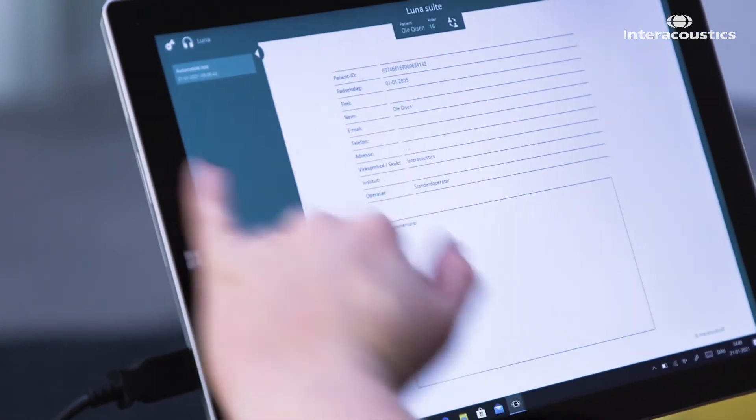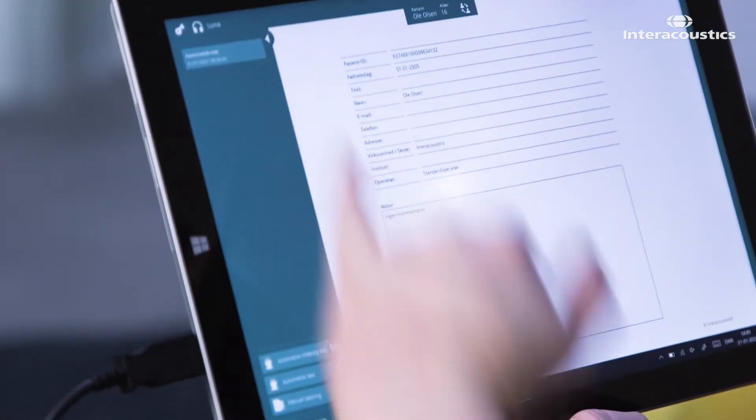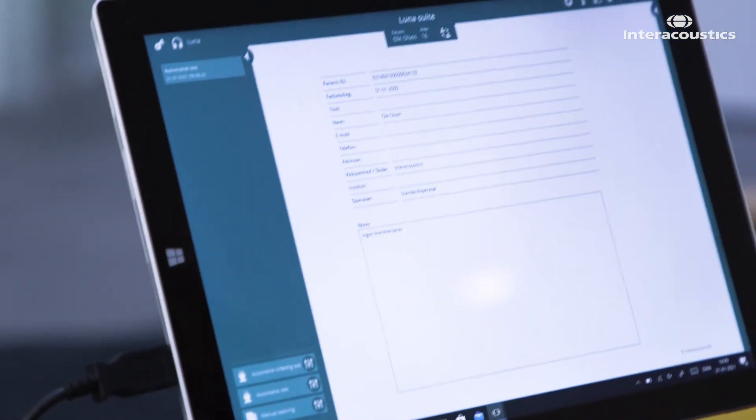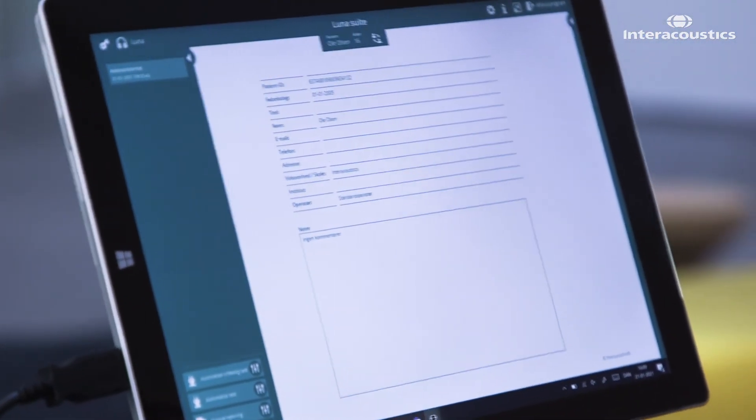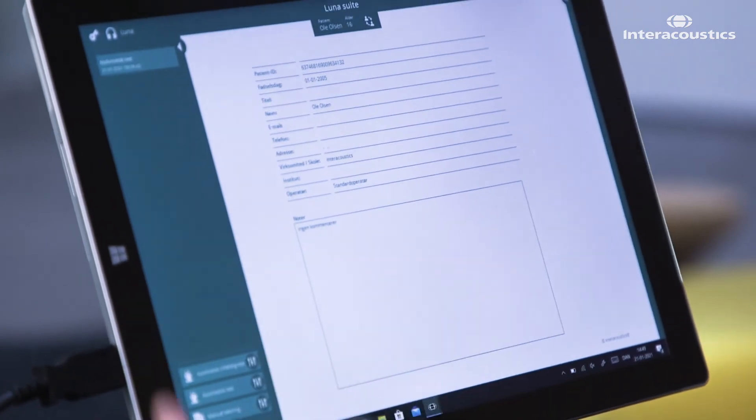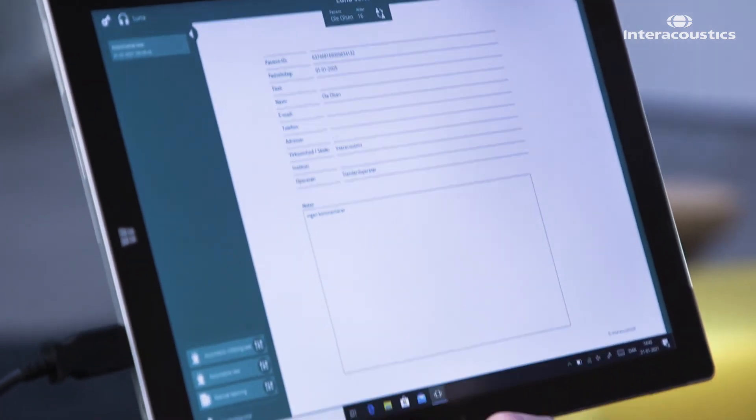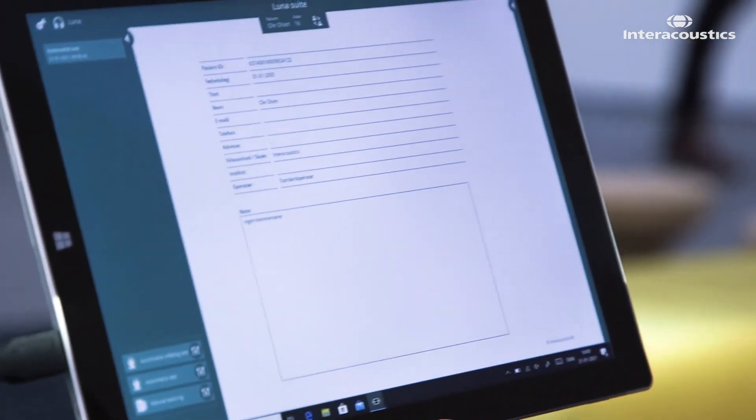Up in the upper corner you have the list of tests that has been conducted on the patient. And at the lower corner you have the tests that you want to run.